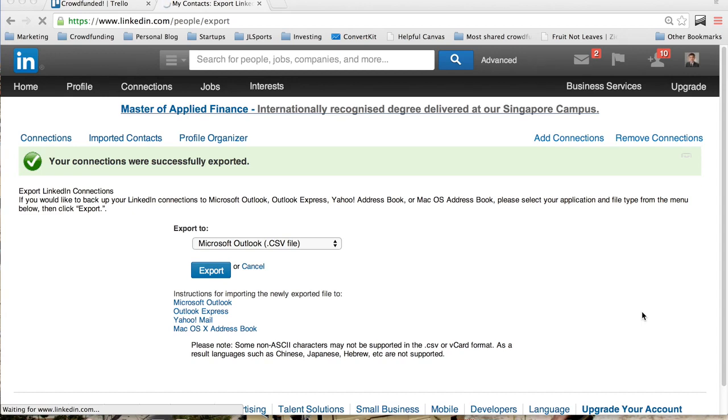But what you can do is email them only once and tell them in a very short sentence who you are and what you're doing. Tell them, 'Hey, if you are interested, please click the link to my landing page.'